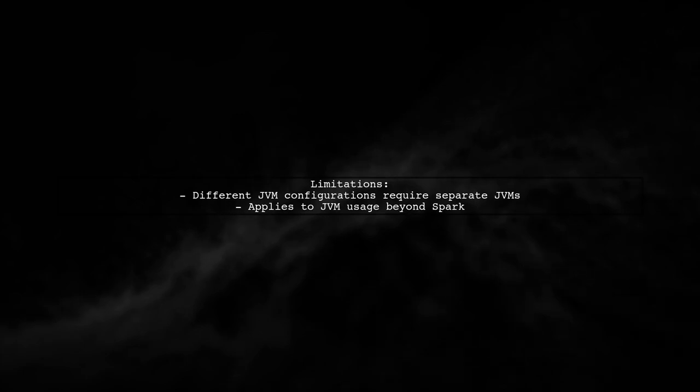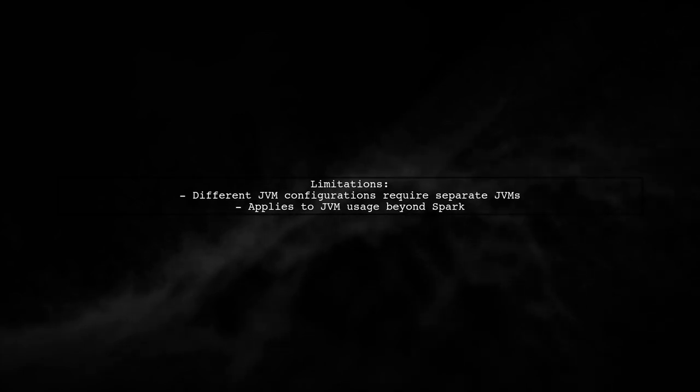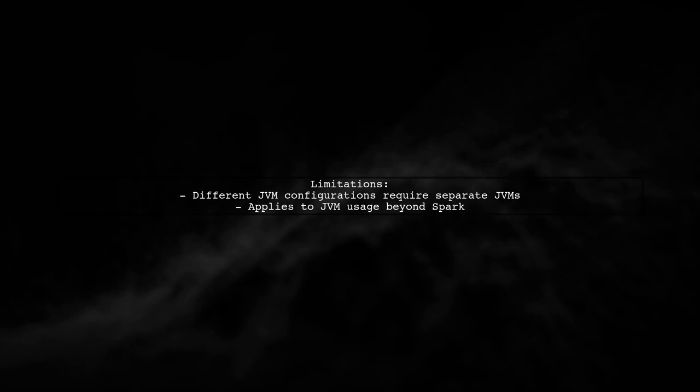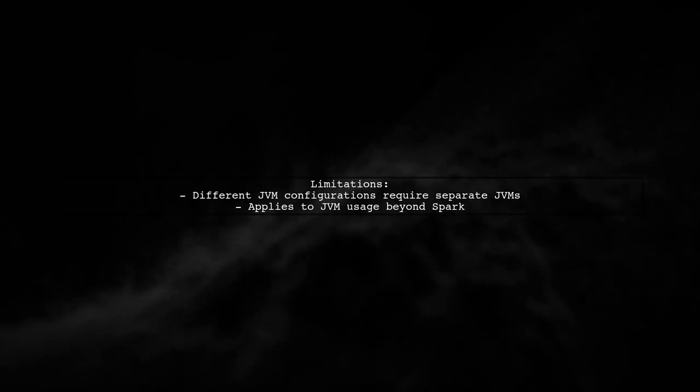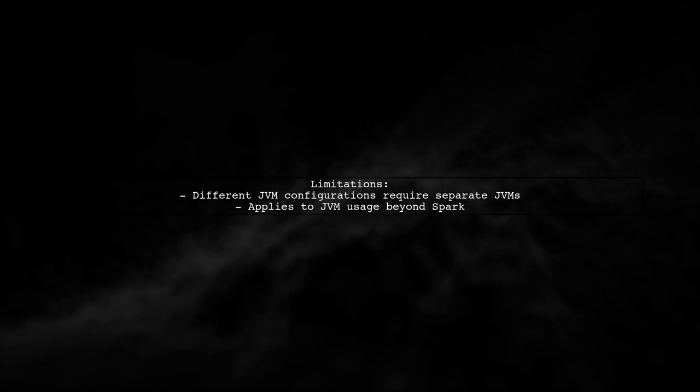Even if you want different JVM configurations, you can't do this without starting new JVMs. This limitation applies not just to Spark, but to JVM usage in general.